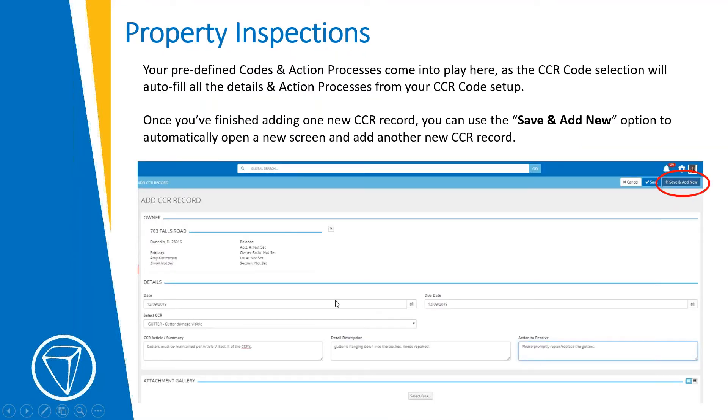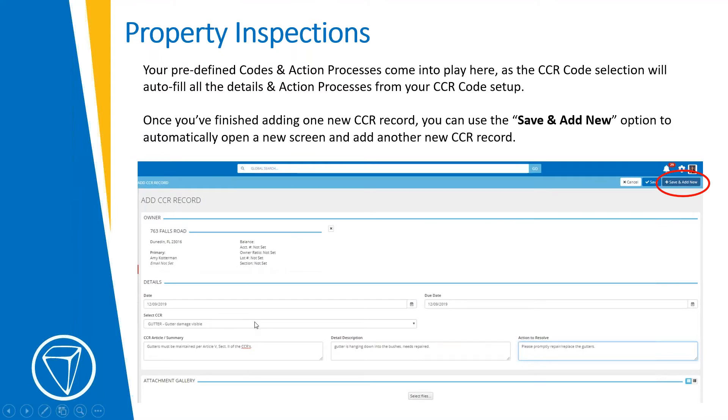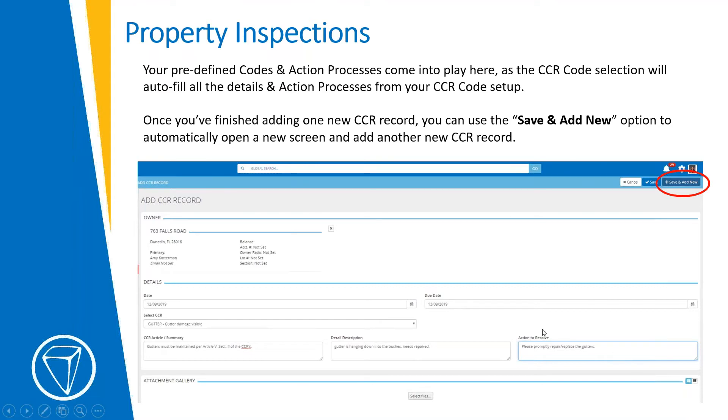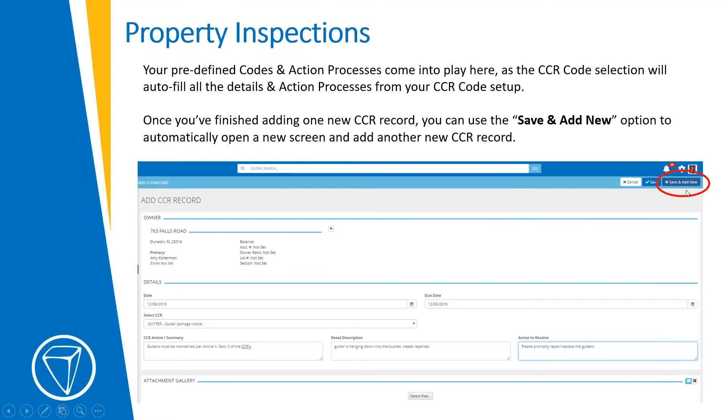And then you have this page that you can leave open, this tab you can leave open, where every time you cite something new, that's not already been cited, and you want to add it to the list, you just put in your detail. If you watch the webinar on setting up codes and action processes and templates and all that, you know that you can use this drop down here to select CCR code. And it will pre-fill all the relevant detail if you want to update the action to resolve at that point or something. Again, voice to text does work. So you could literally be driving down the road talking into the device or walking or driving a go kart or whatever and not have to stop and type or write it down. Pretty cool. And then for every new violation you want to add after that, you just click save and add new.